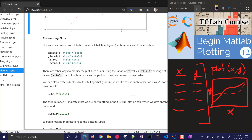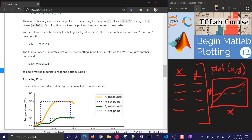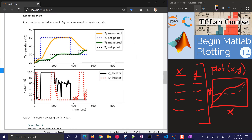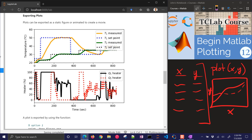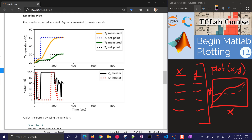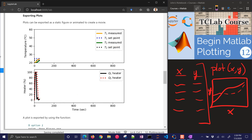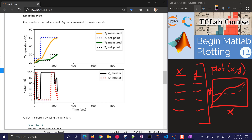We can also make subplots, which are very useful because we can put things on the top and bottom to show them separately from each other. For example, in the temperature control for the incubator, we might want to show the heaters on the bottom and the temperature on the top. This is an example of exporting multiple staggered static figures to make a movie.